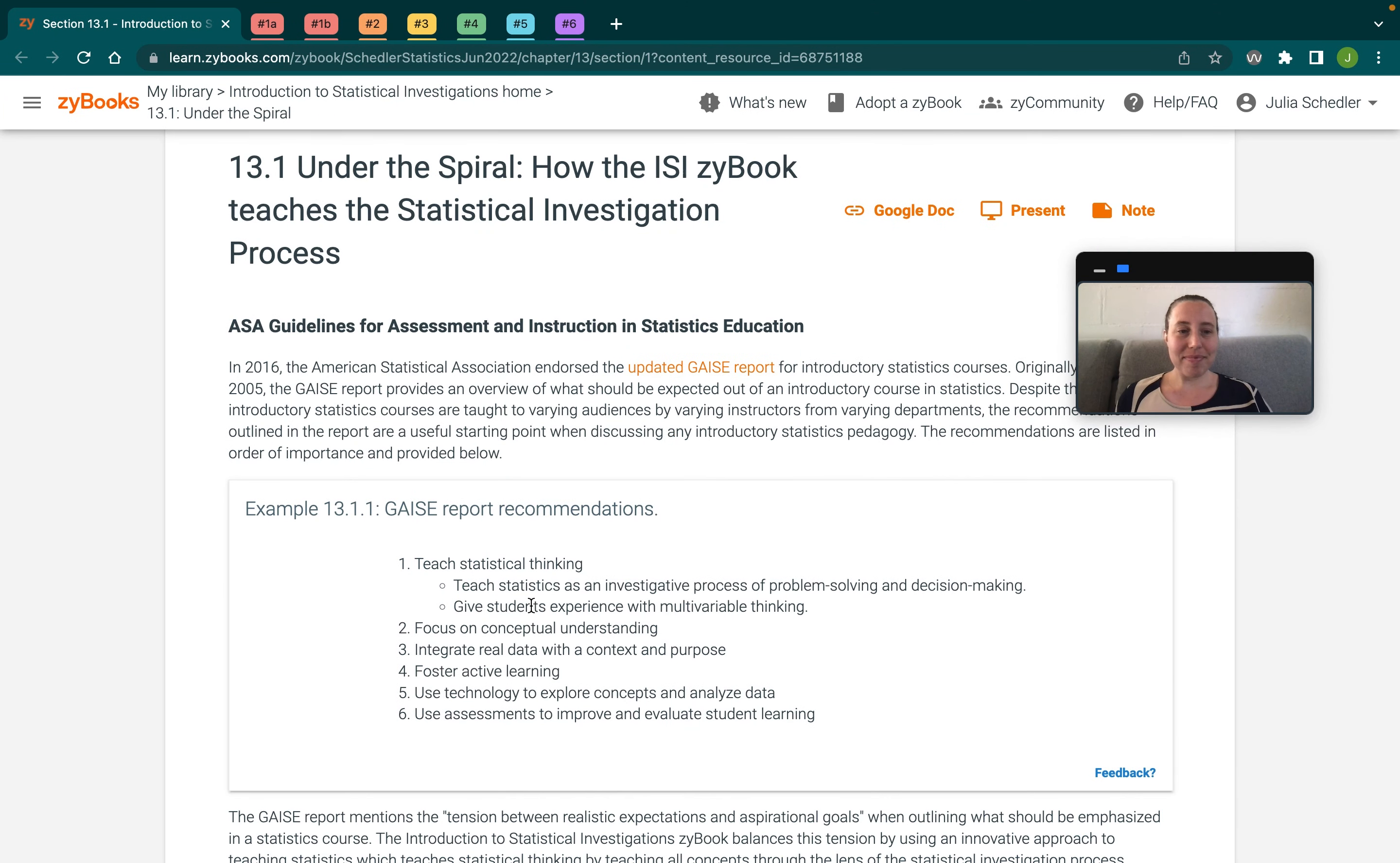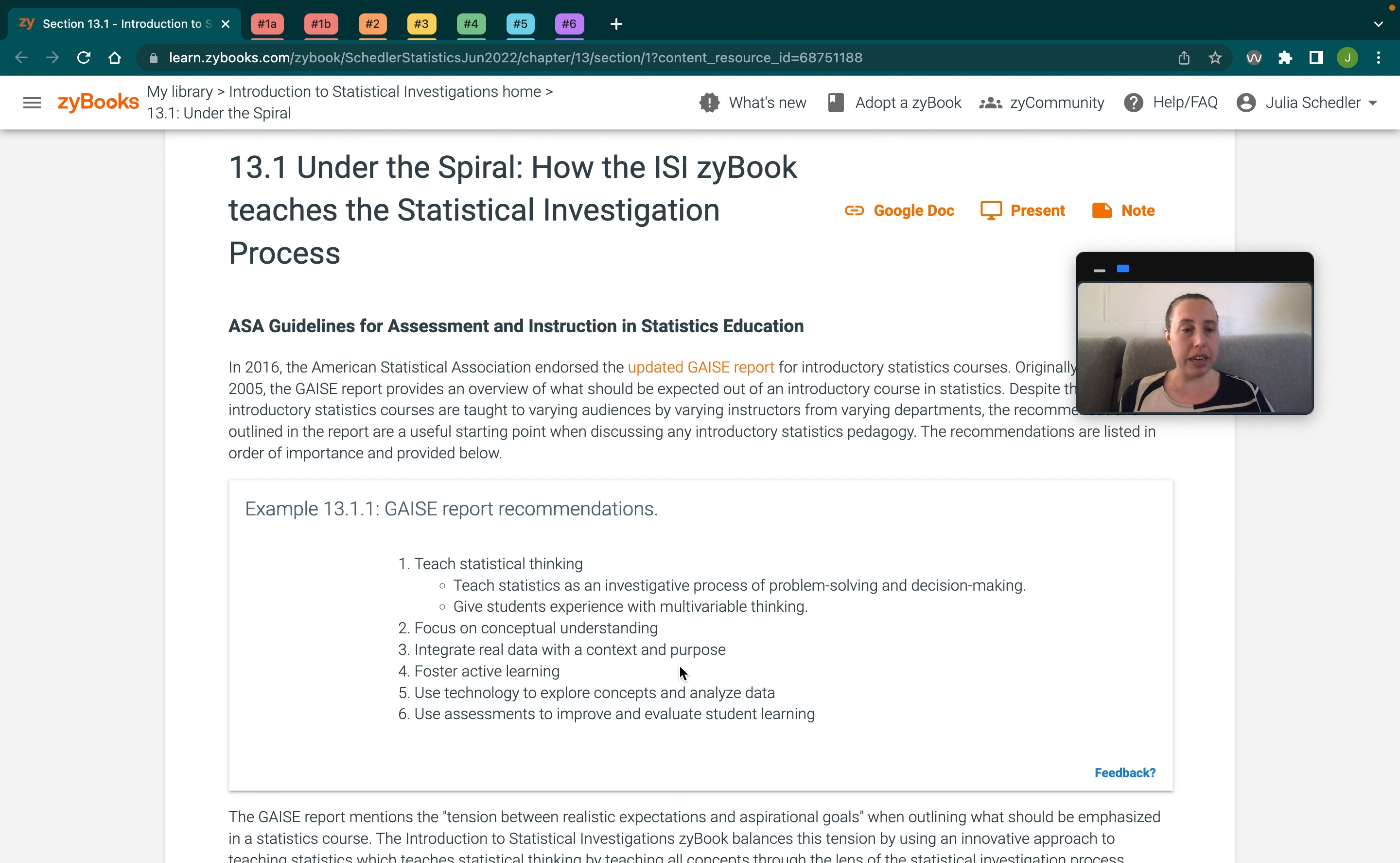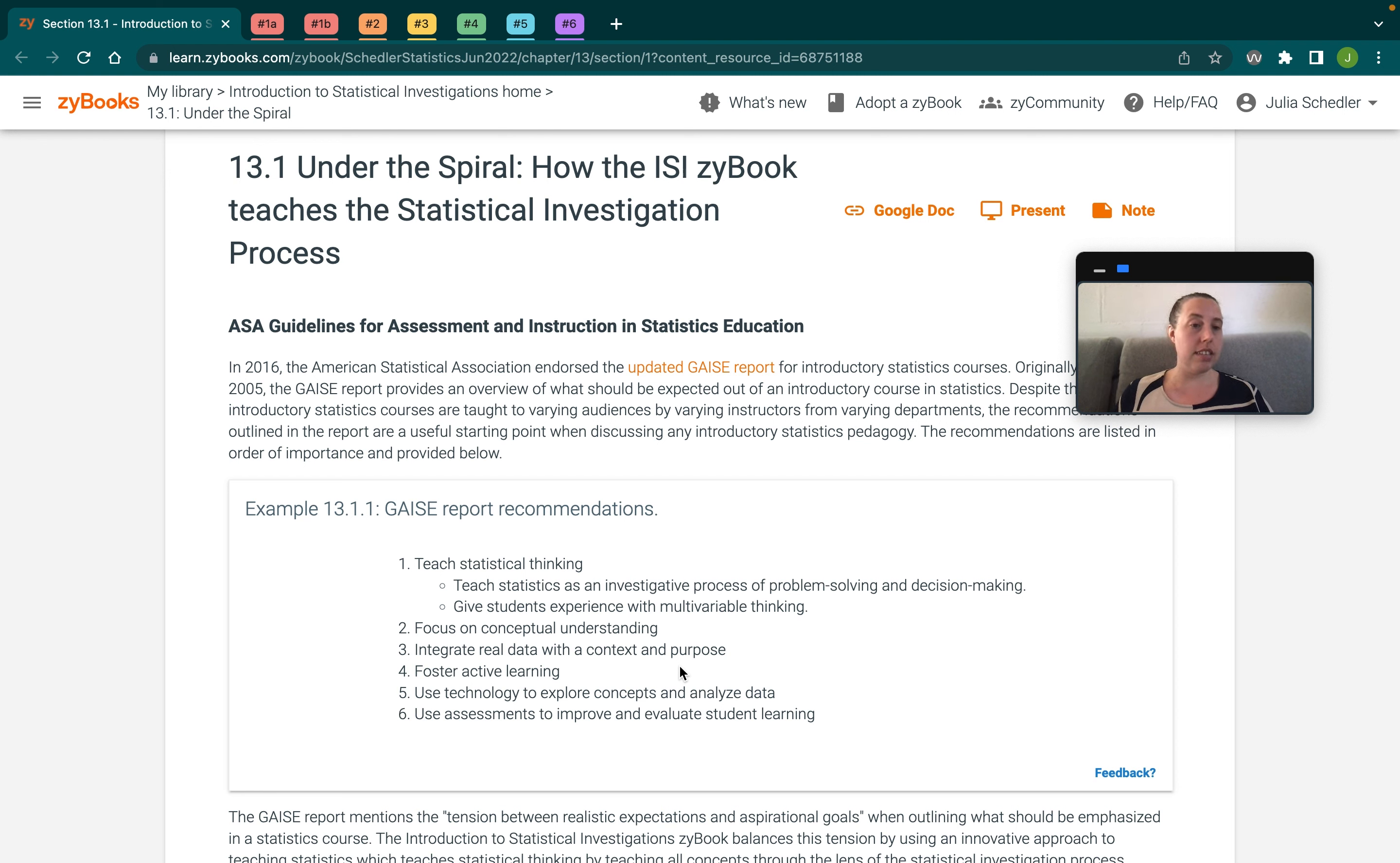Hi, I'm Dr. Julia Shedler. I'm content lead for statistics at Zybooks, and I'm going to talk about how the Introduction to Statistical Investigation Zybook is aligned to the American Statistical Association Guidelines for Assessment and Instruction in Statistics Education.